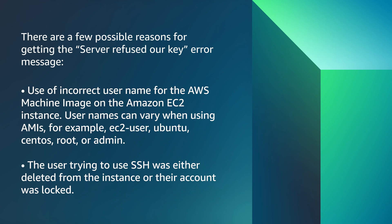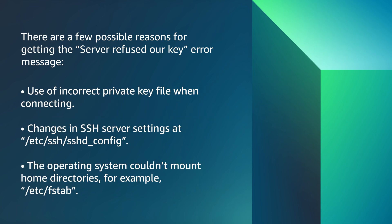The user trying to SSH was either deleted from the EC2 instance or their account was locked. Use of incorrect private key while connecting. Changes in SSH server settings at /etc/ssh/sshd_config. The operating system couldn't mount home directories, for example, /etc/fstab.